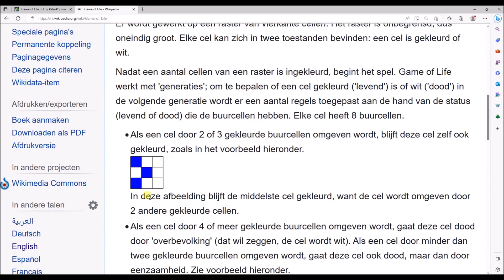John Conway already took a lot of time to find the proper rules for the two dimensional version of the Game of Life. Because if you create too many cells, soon everything will be filled with cells, and if you create not enough, soon everything will die out. So you need to have a careful balance between cells that are being created and cells that are going to be removed.